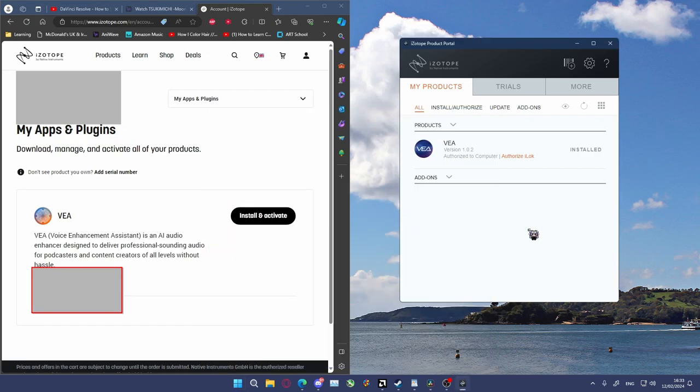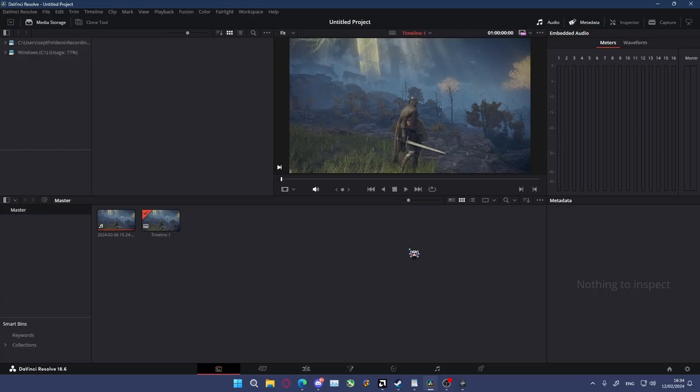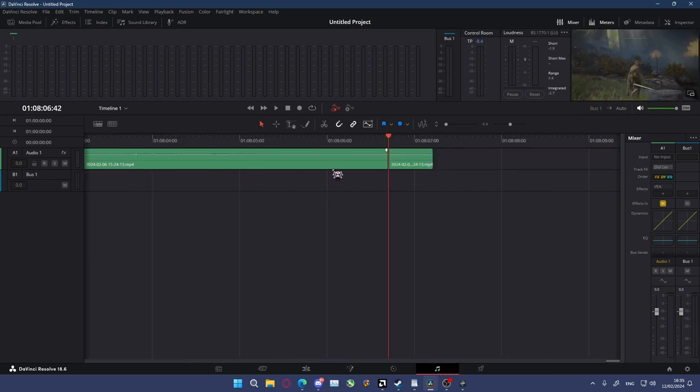Instead, you have to open up your editing software of choice. For sake of argument, I'm going to use DaVinci Resolve. The footage in the background is just from a previous video. You then go to the Fairlight section, which is the little music icon.